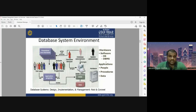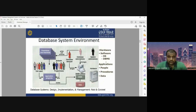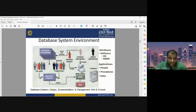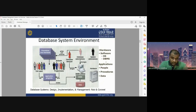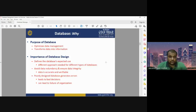This is the database system environment. We have different kinds of databases and different kinds of applications. For different applications, we may have different kinds of users, and different users may have different requirements. Depending on their requirement, a user can utilize a database. The database environment includes hardware, software, and users — individual or group — who use the database for different purposes.